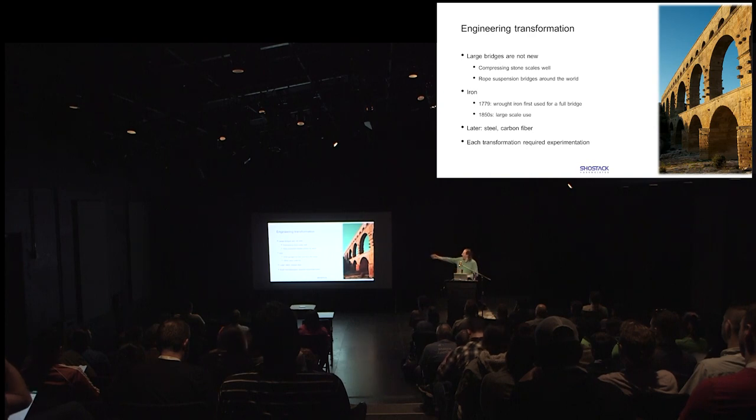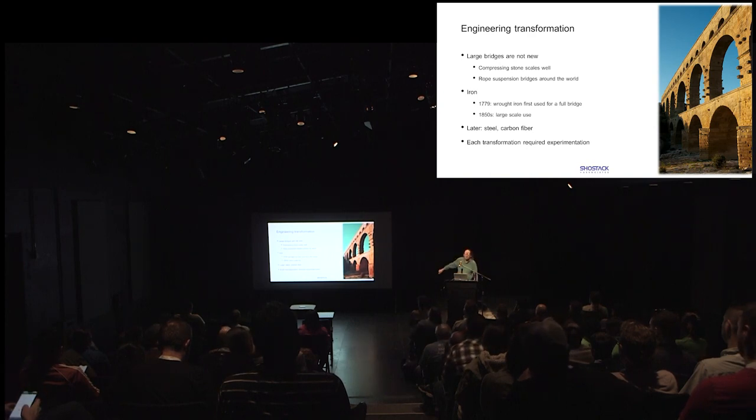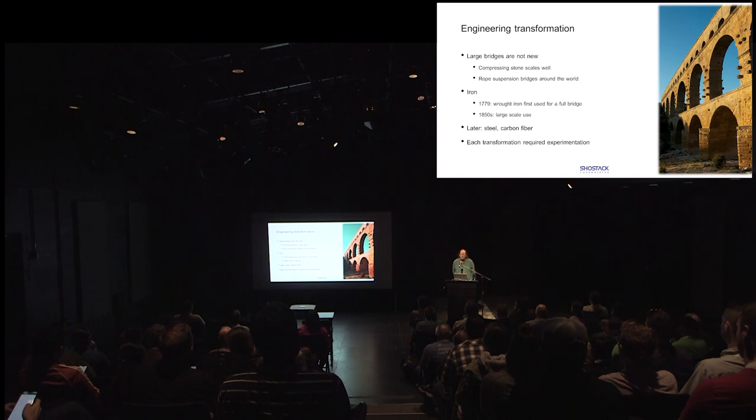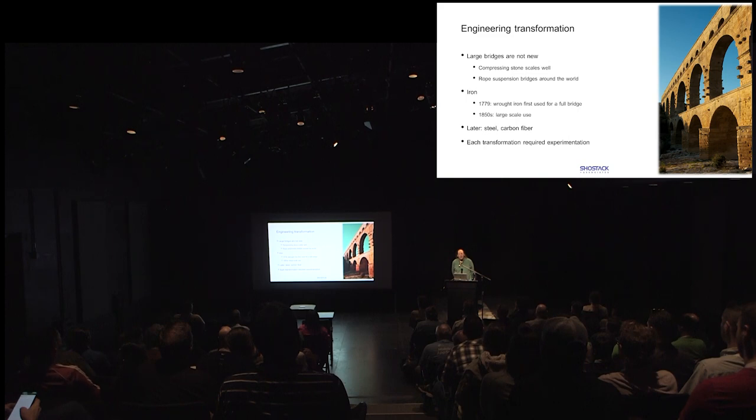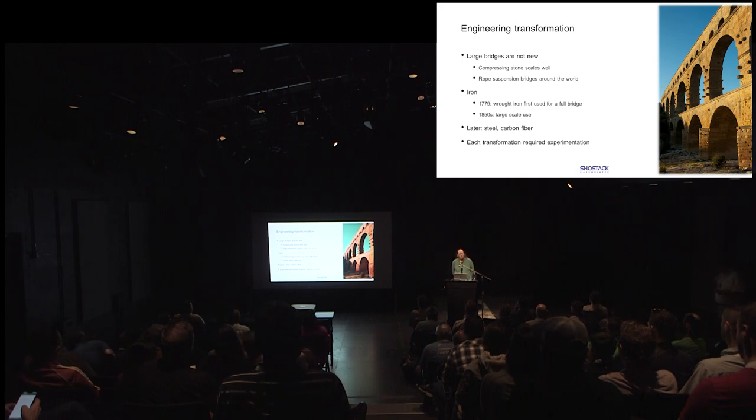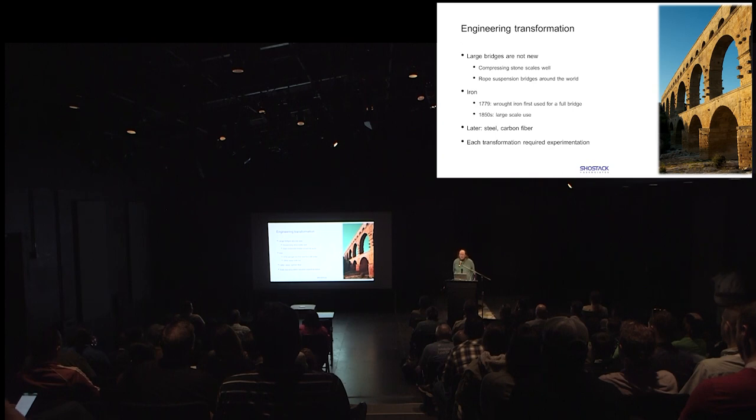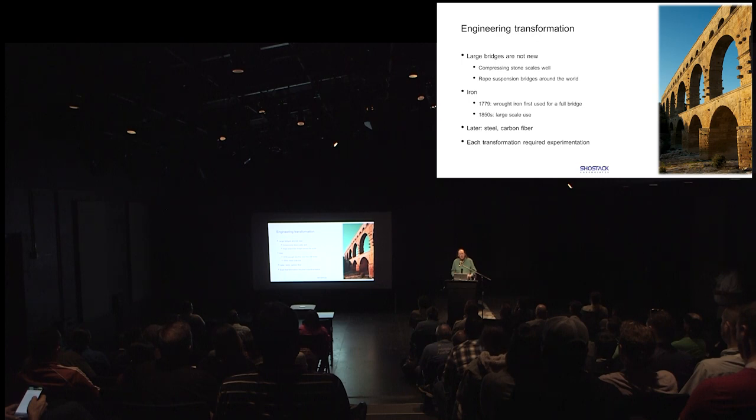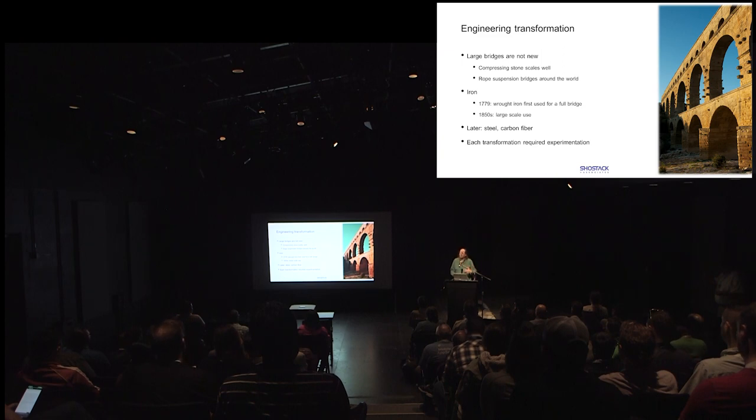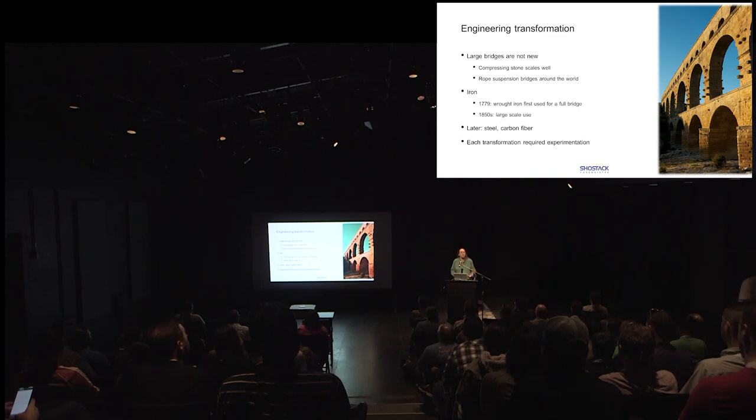I'm going to talk about the laws of physics a little bit, material costs, and what happens when bridges fall down. So this aqua in the south of France was built by the Romans 2,000 years ago, and it's still standing. And that's because it turns out that putting stone in compression works really well and isn't that complicated as a matter of engineering. Similarly, there's rope suspension bridges, some quite long all over the world.